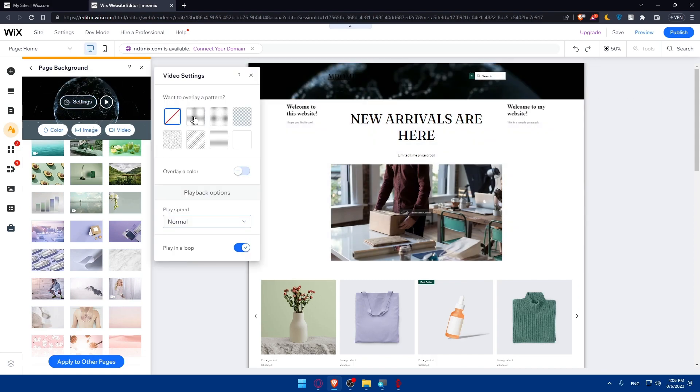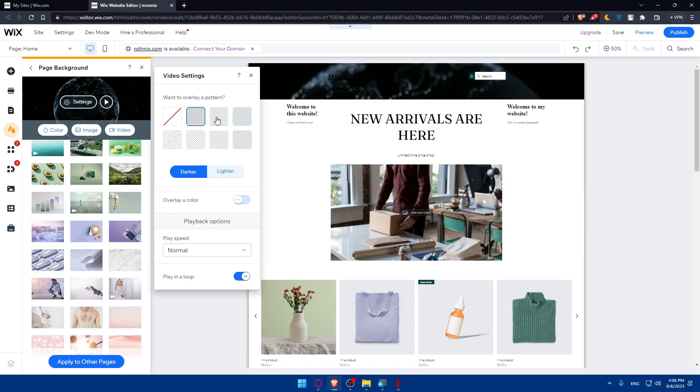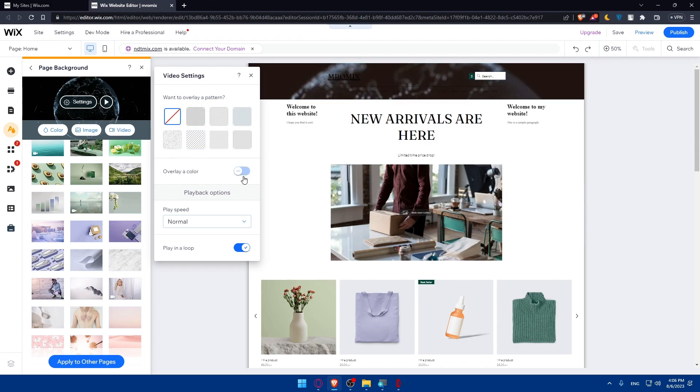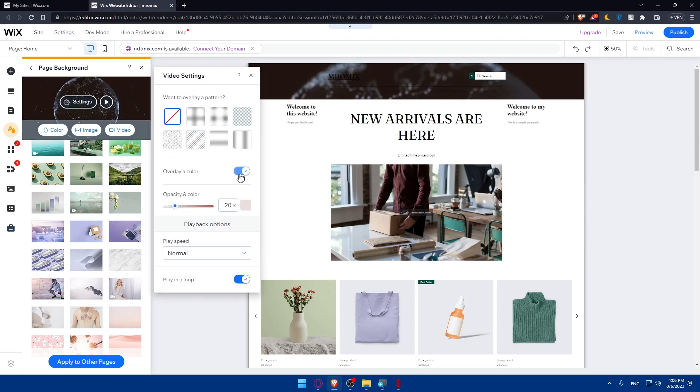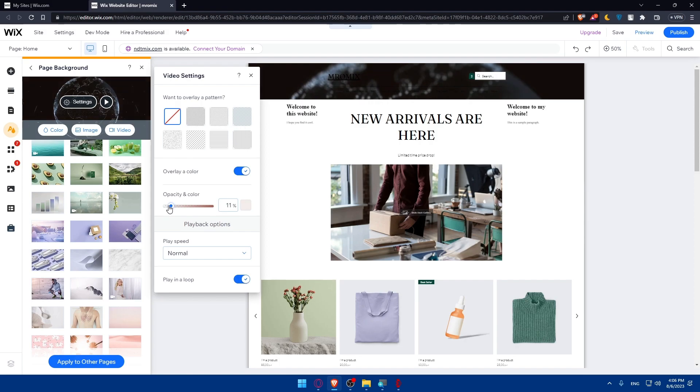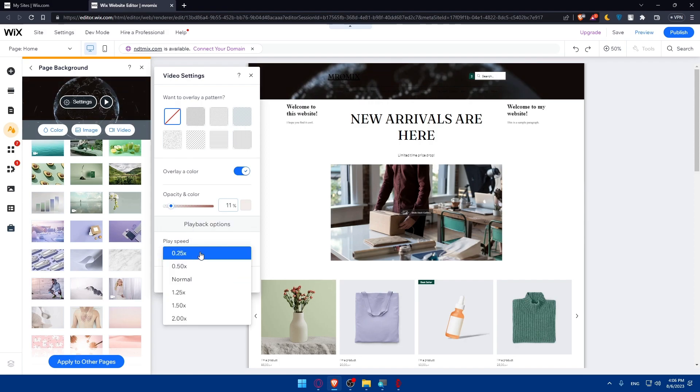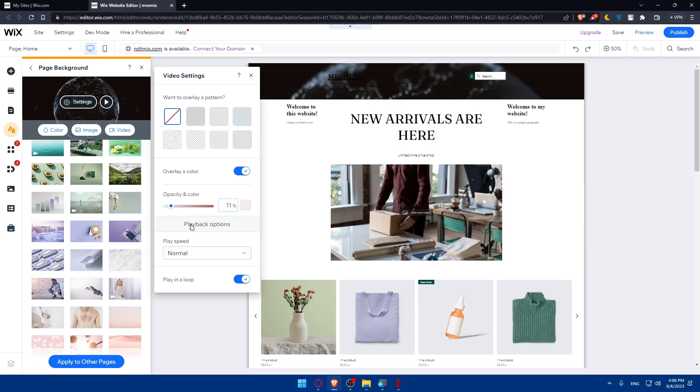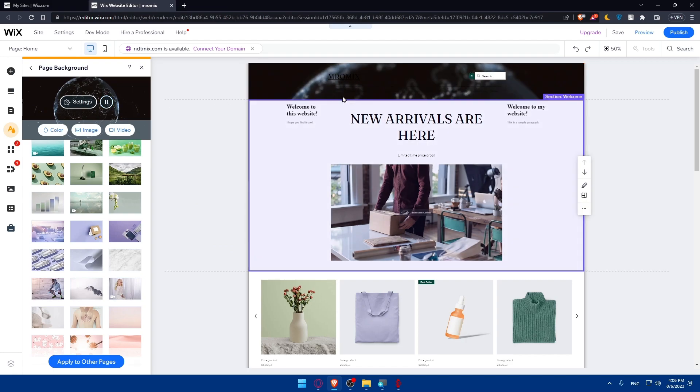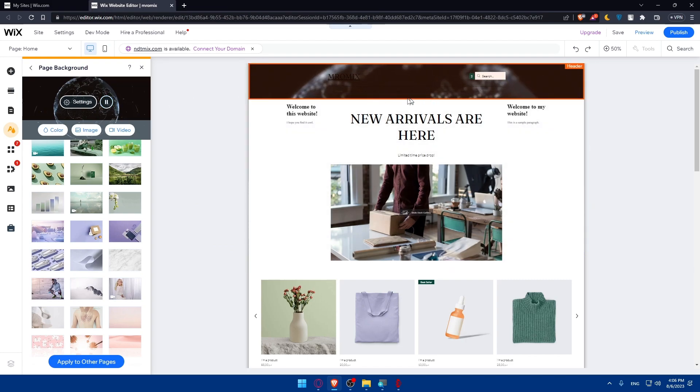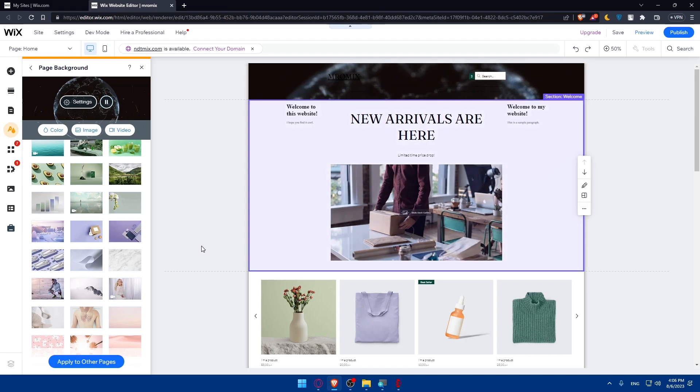I can access the settings and change the overlay pattern, or I can make no pattern. You can enable overlay color and change the opacity and color. The play speed - I can make it slow, fast, or normal. If you want the video to play once, make sure to disable this option. If you wanted to play many times and keep playing forever, make sure to enable this option. Now you can play the video here, and you'll be able to see your video going through.